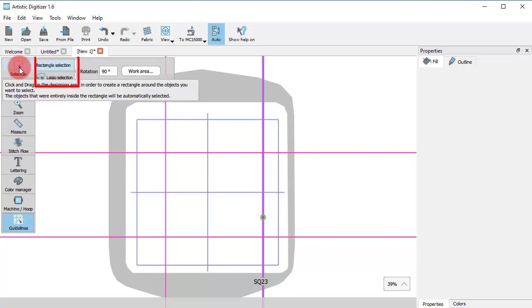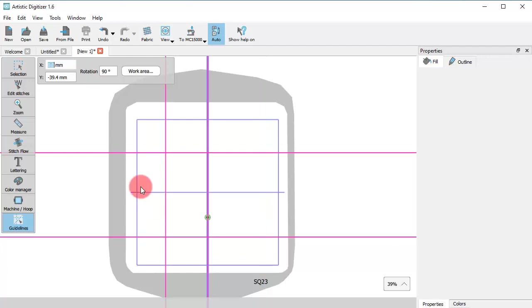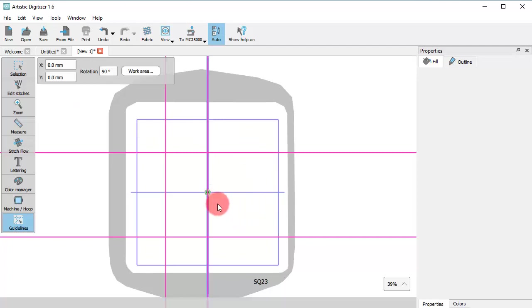The X and Y values define the position of the green point. You can delete the selected guideline if you just press the Delete key.